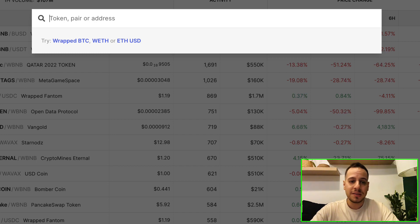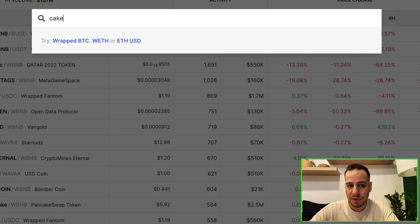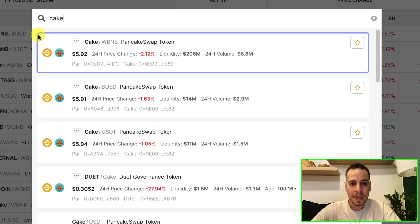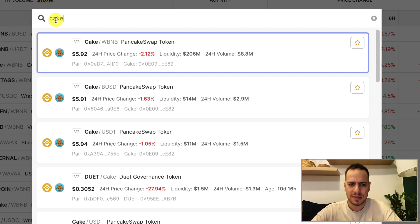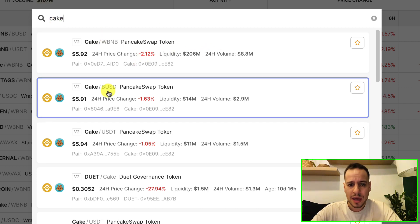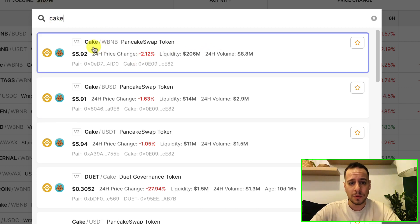For example, let's search for a more obvious token like Cake for PancakeSwap and you see that very, very fast, we can see a lot of information about all the liquidity.